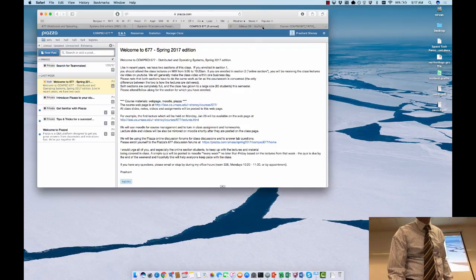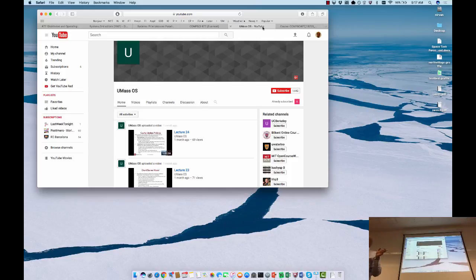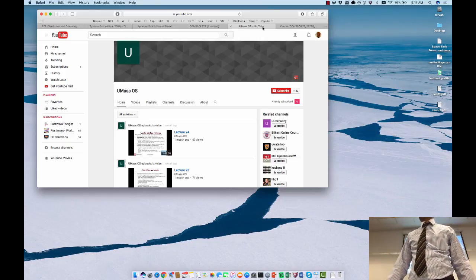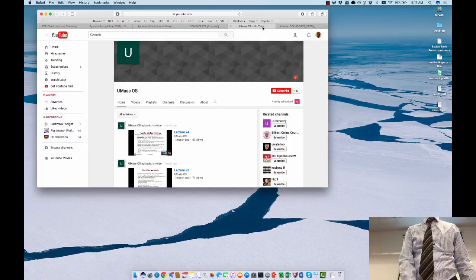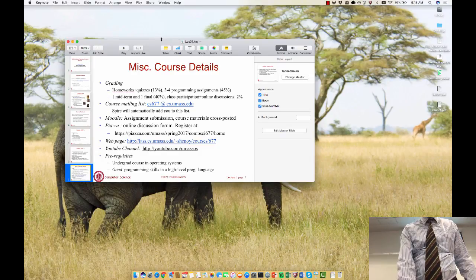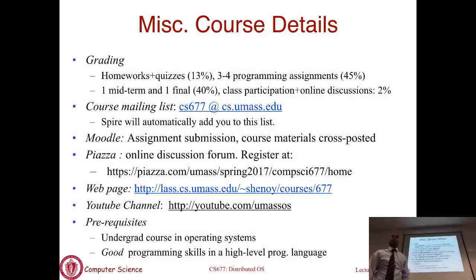There is a YouTube channel for this class where the videos get posted. I will post the links to those videos on Moodle and on the course webpage, but you are welcome to go directly to the YouTube channel. Videos from last semester are from an undergrad OS class, which could be useful as an OS refresher. The videos from this class will also show up on the same channel.